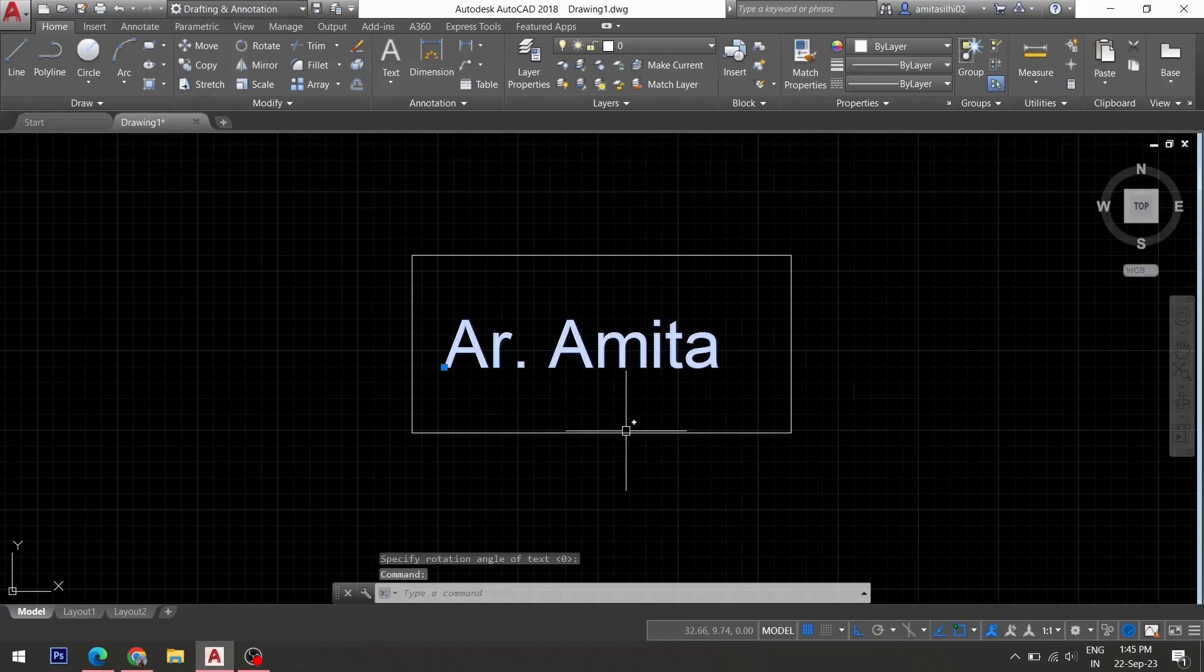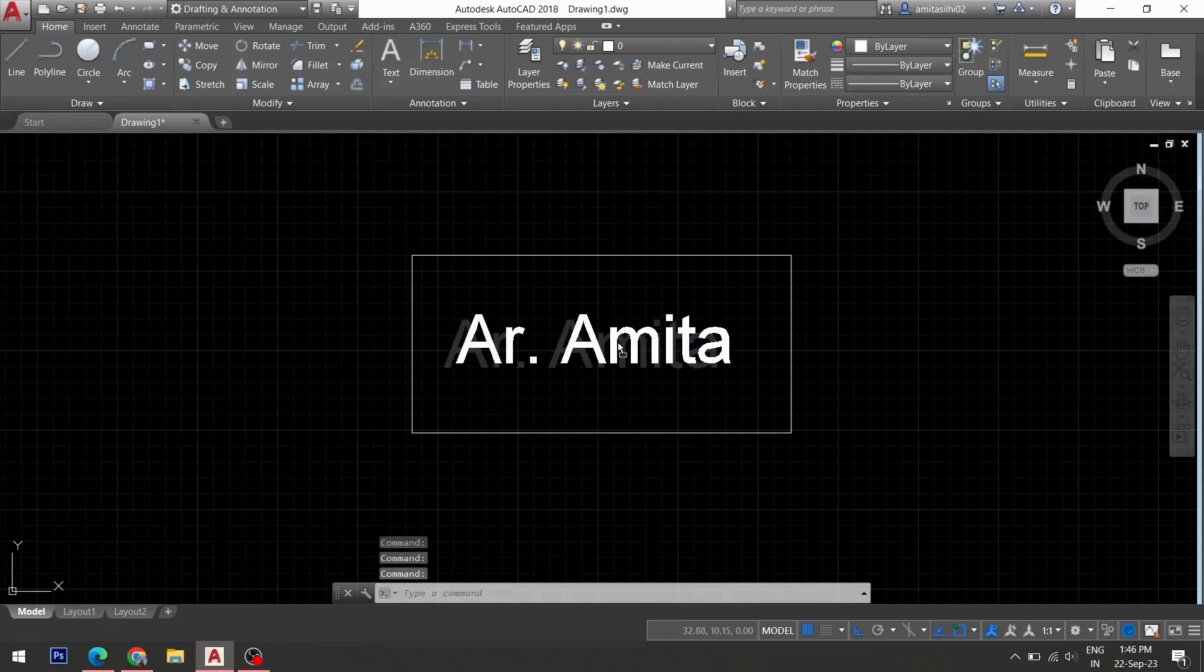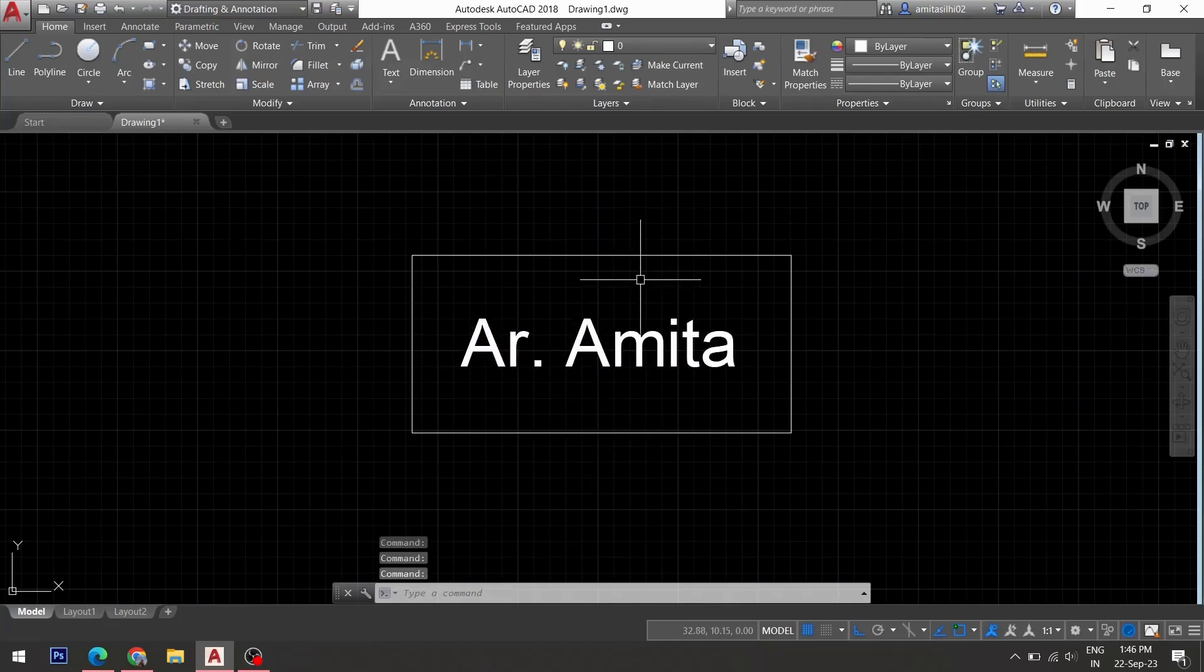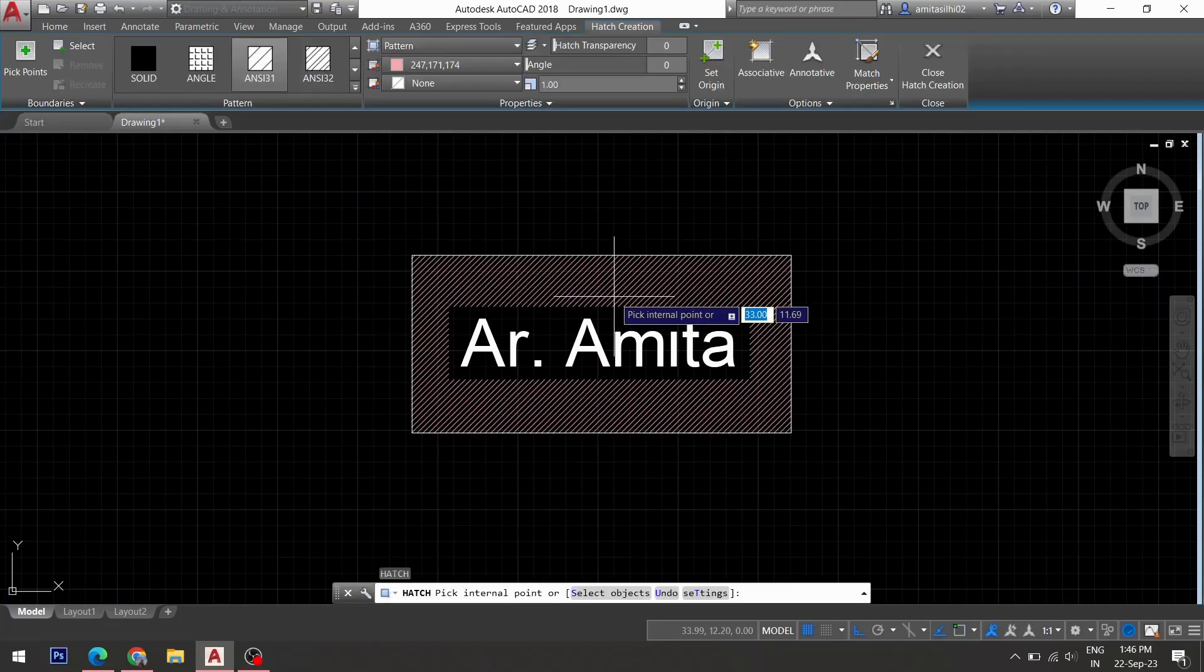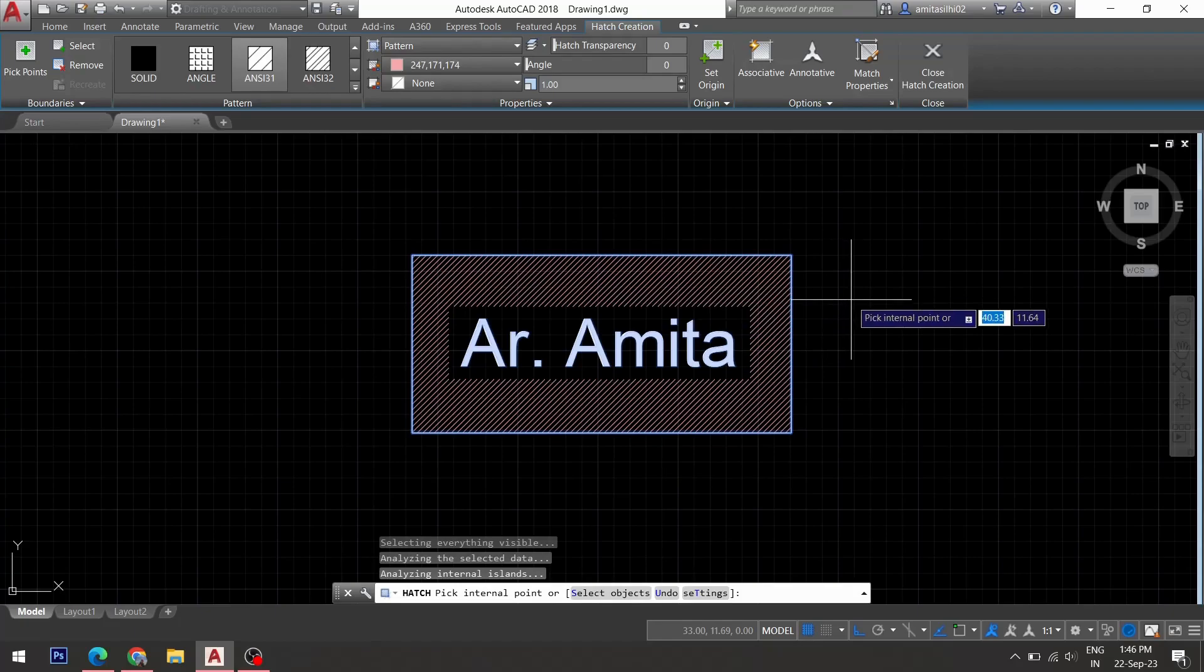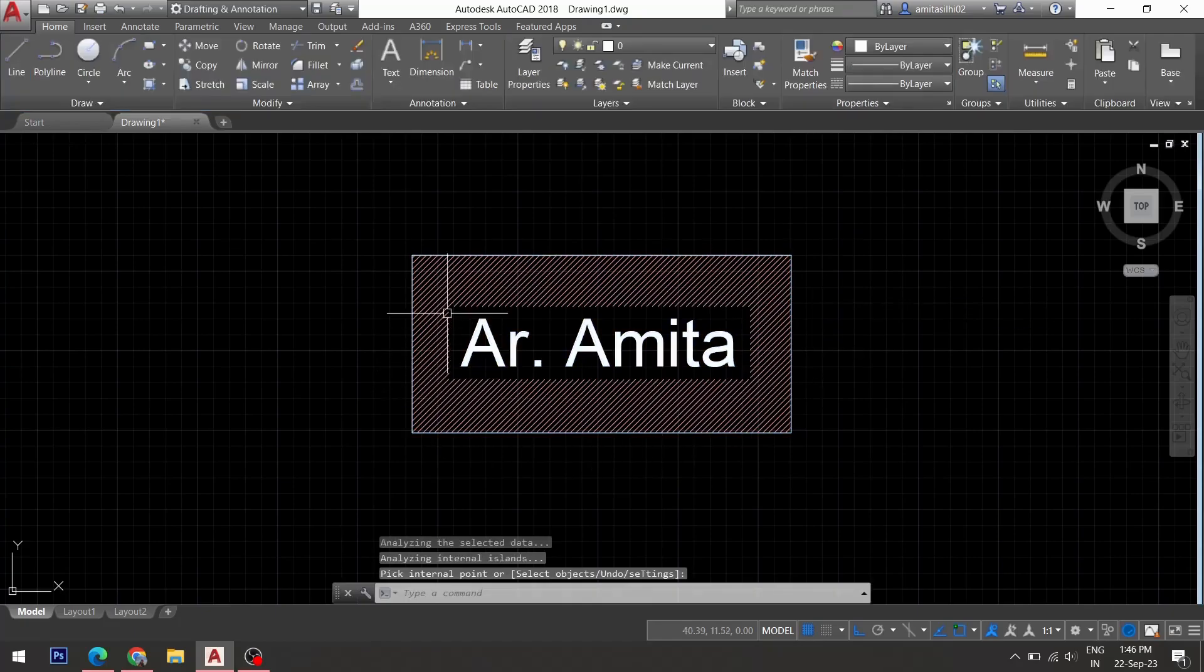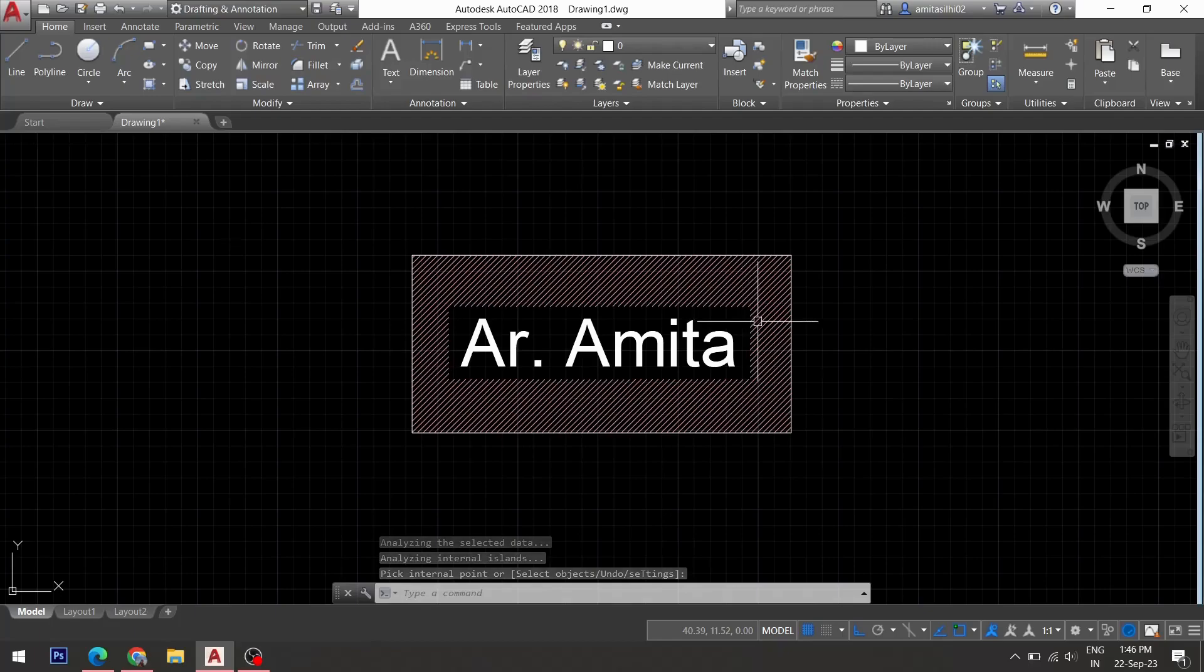Now I'll just move this text to position it right here. Now let me perform the hatch by giving hatch command. Then I pick a point inside. Now you can see that this area is hatched and you have a border around this text.